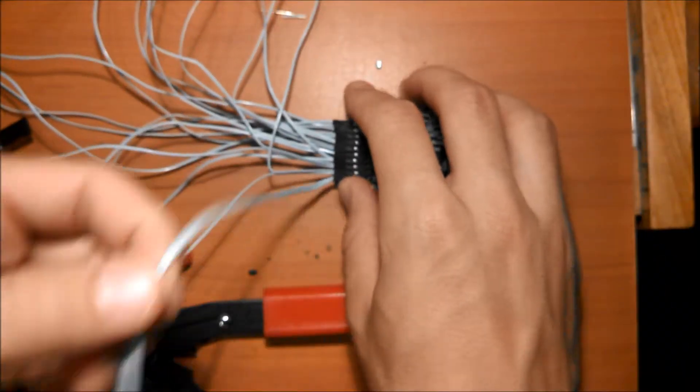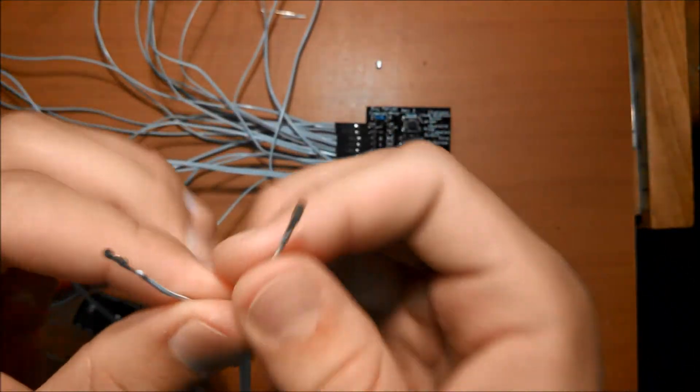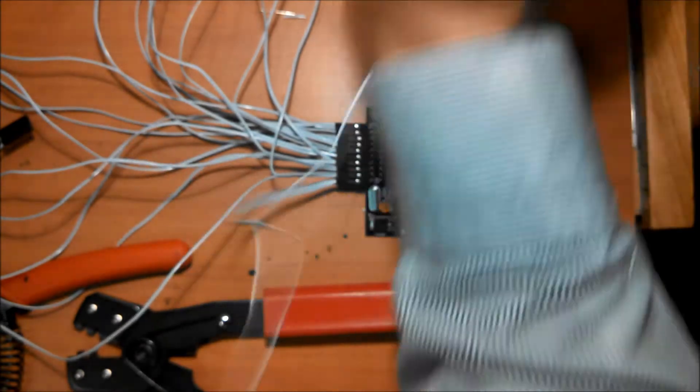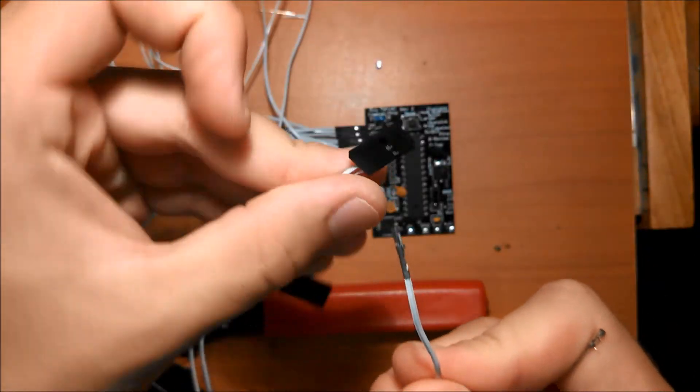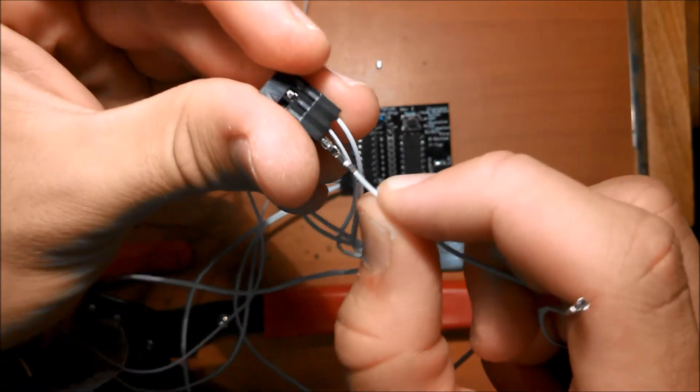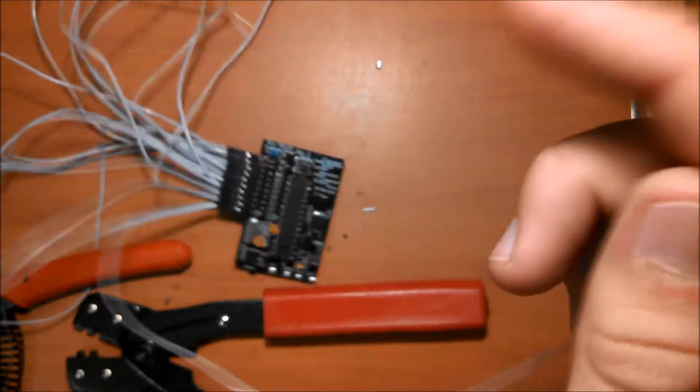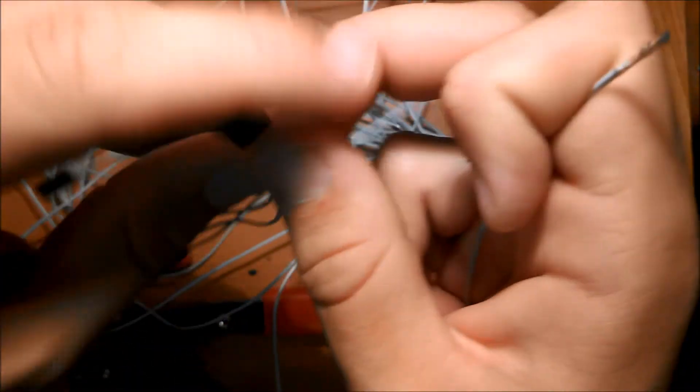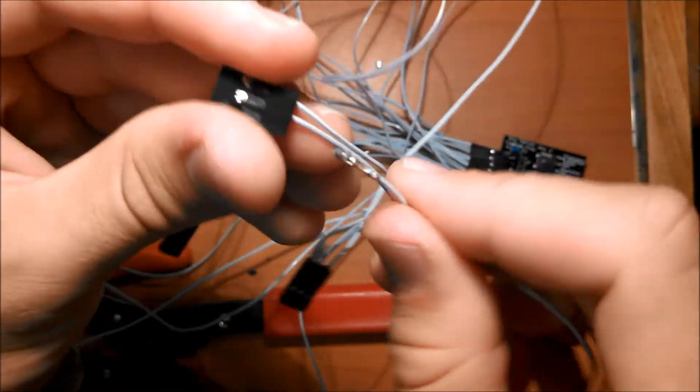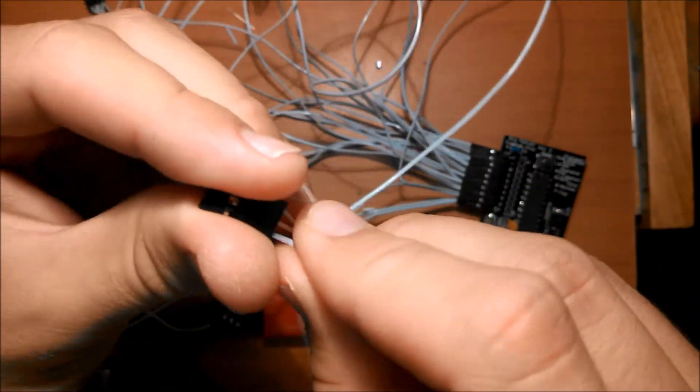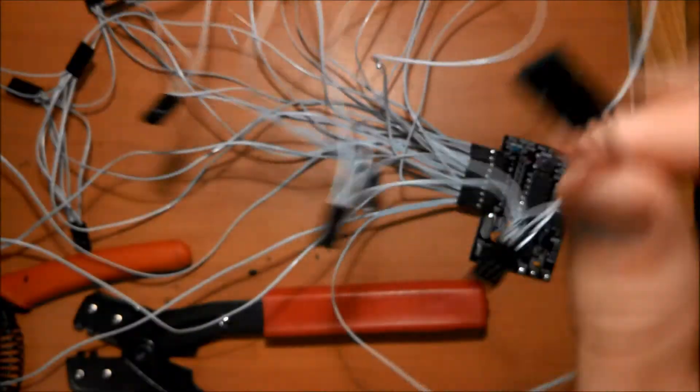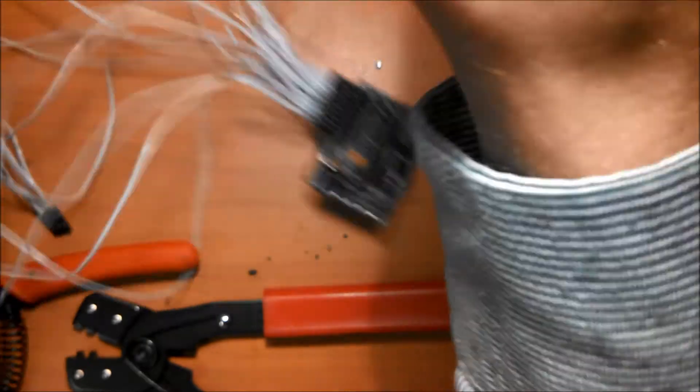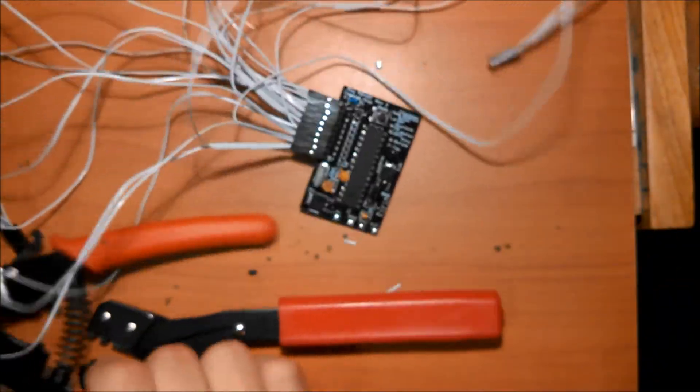And we have the longest wire goes into the very furthest connector, which is the one that doesn't have any wires coming off of it. And then the main wiring harness is done.